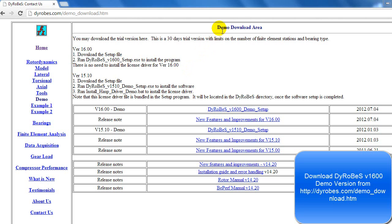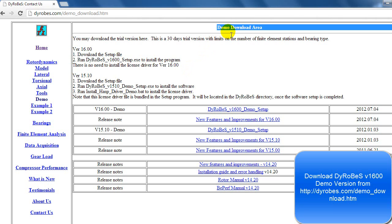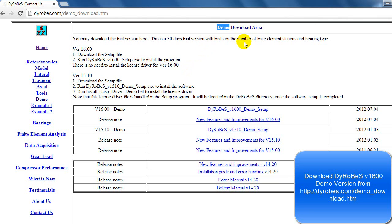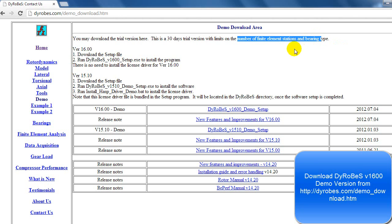He has given us access to the demo version. It has a limit on the number of finite element stations that we can use and the bearing types that we can use. But for this course, we'll have no trouble with that. The examples that I've developed for this course will be able to fit within this limitation.